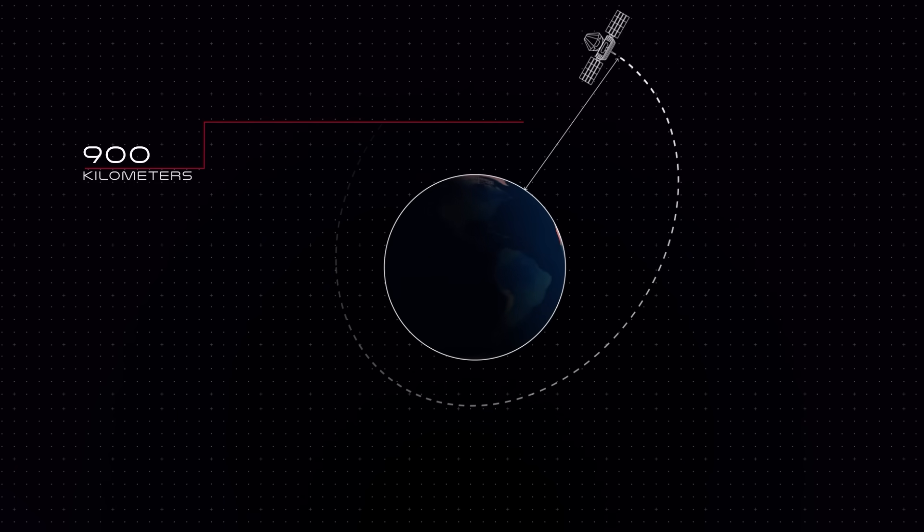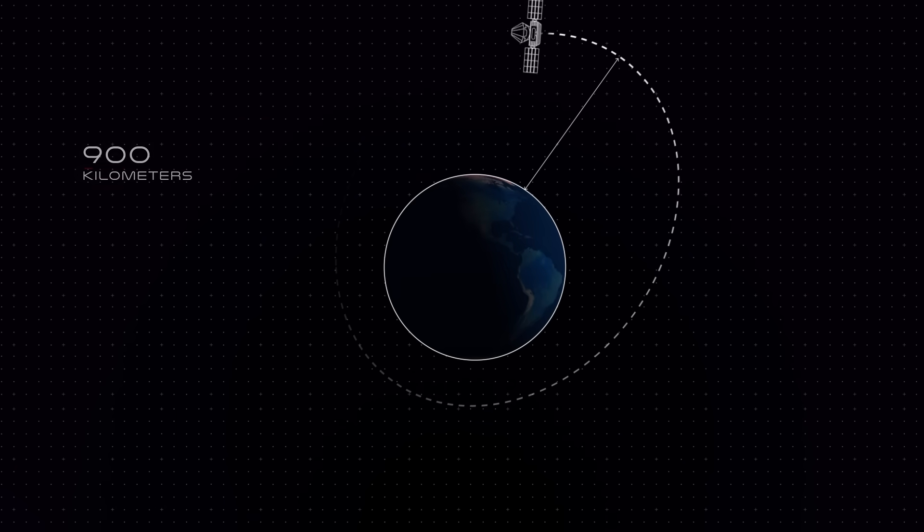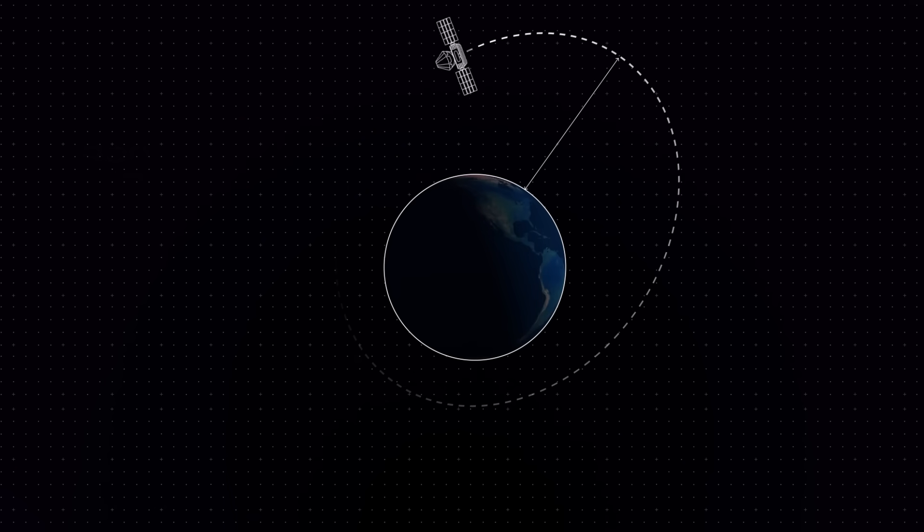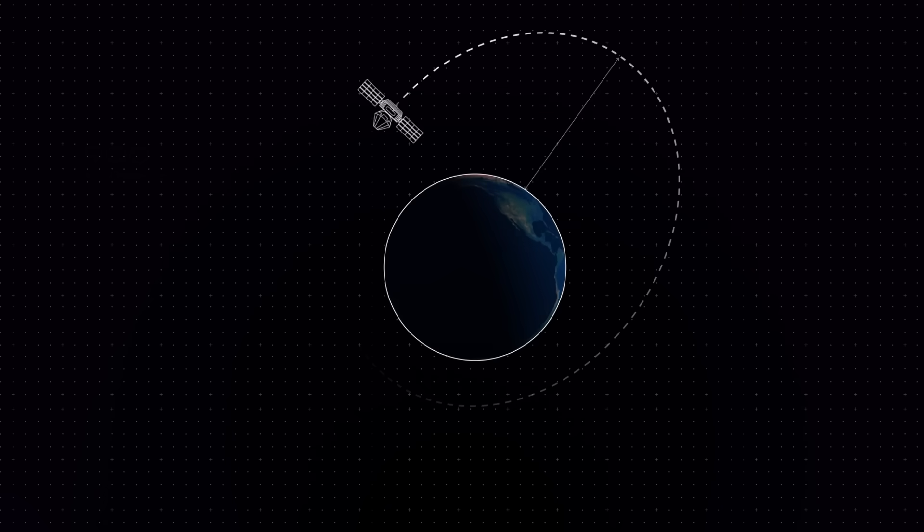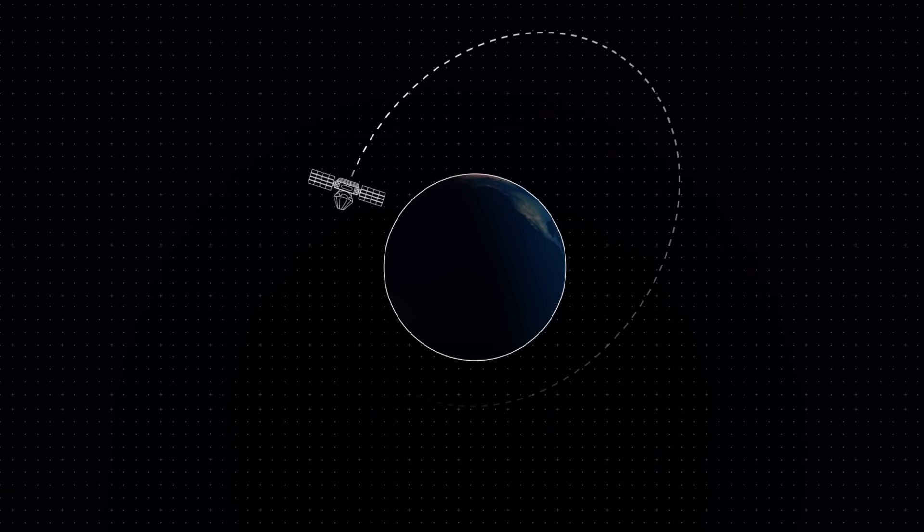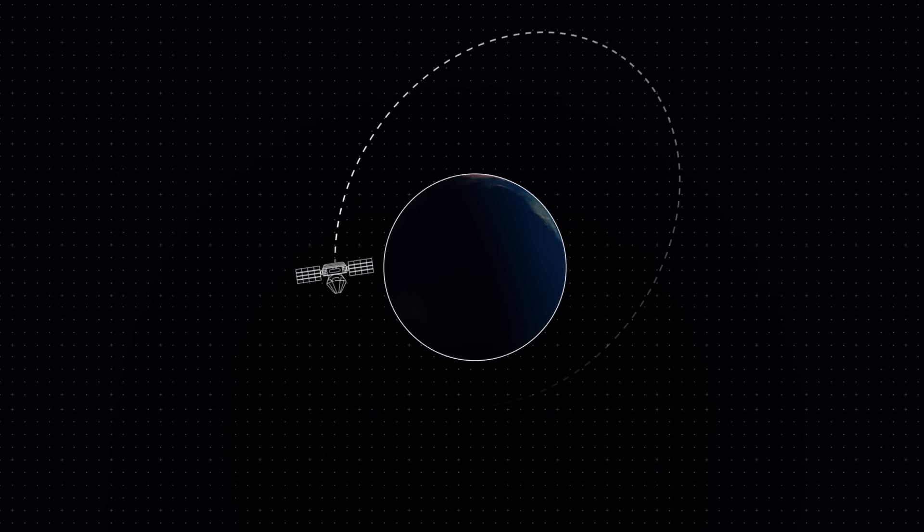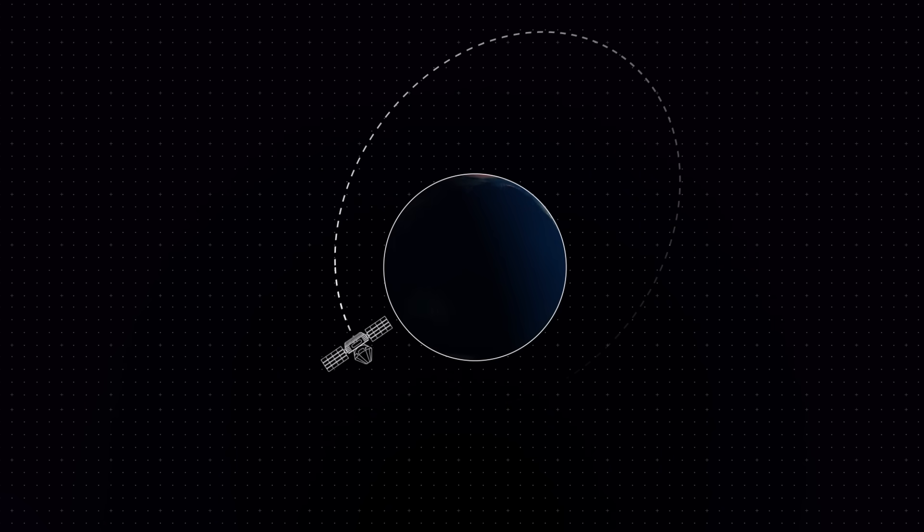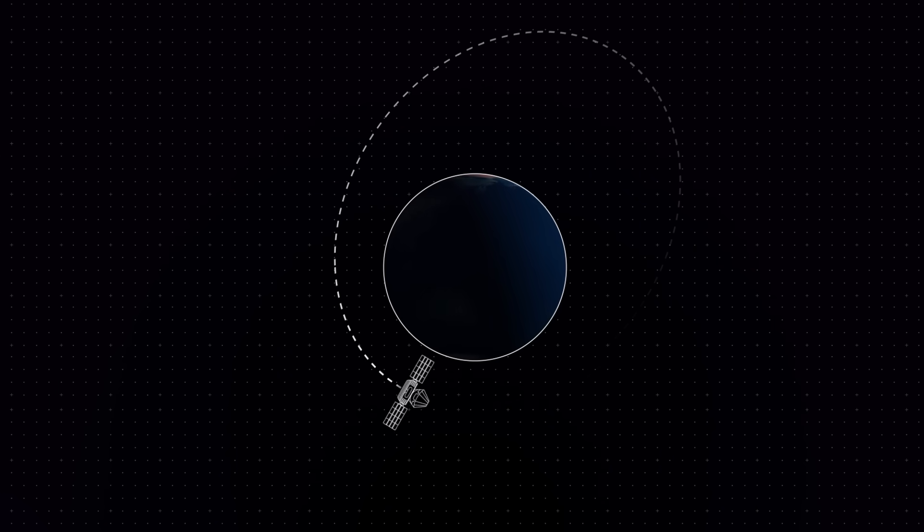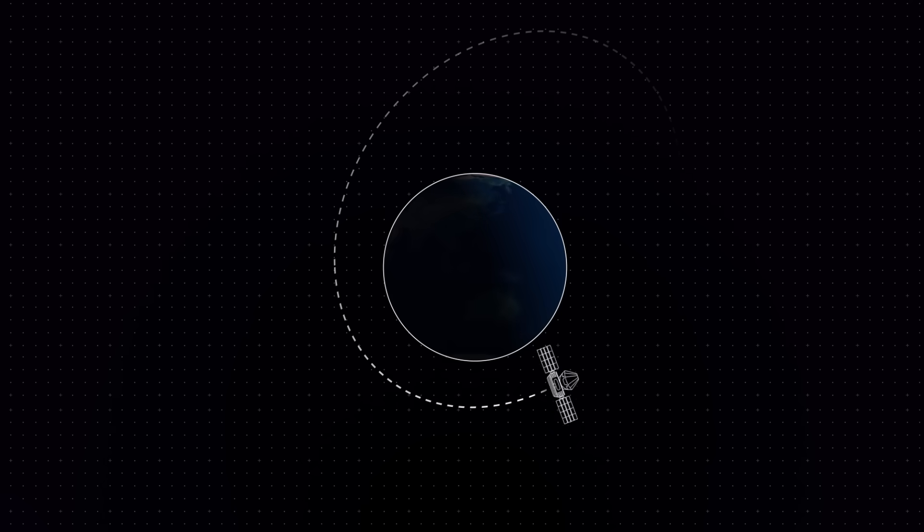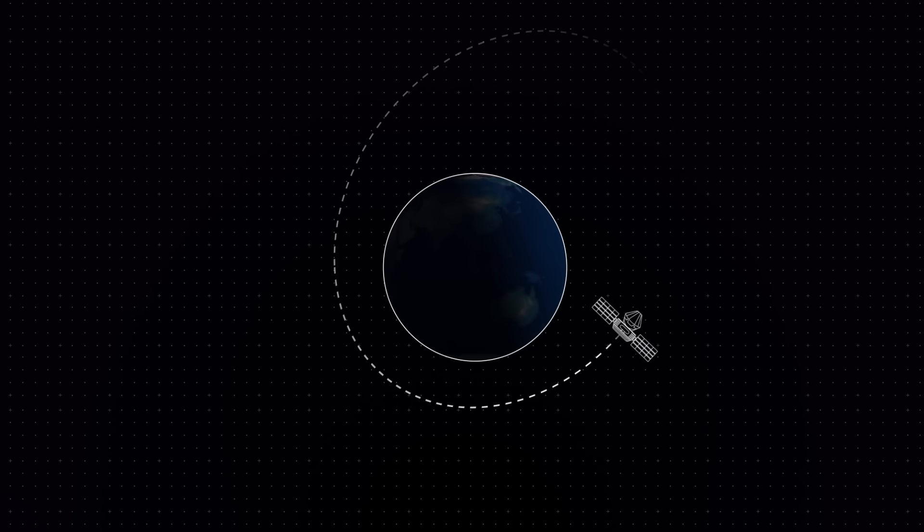Rocket Lab and Varda operators in Mission Control will be monitoring this closely. As soon as the desired landing location on Earth lines up with the reentry path for our spacecraft, it will be all systems go.